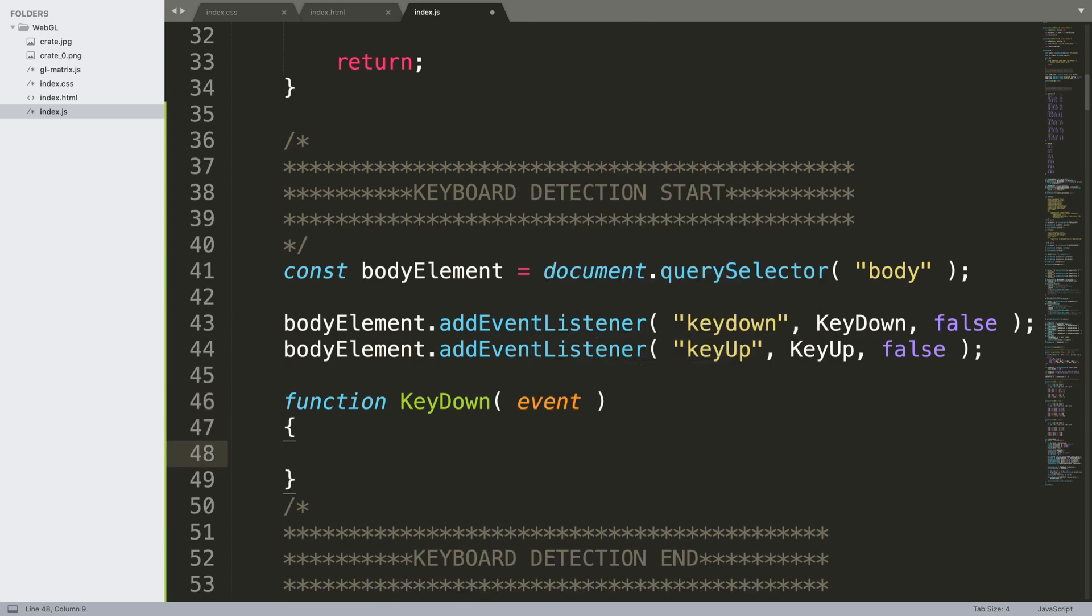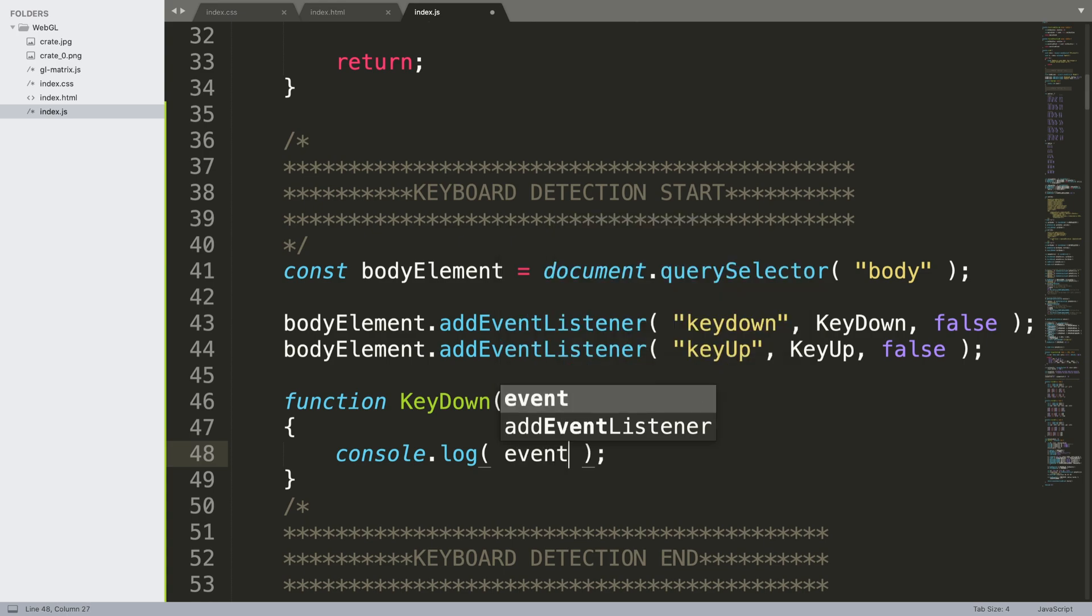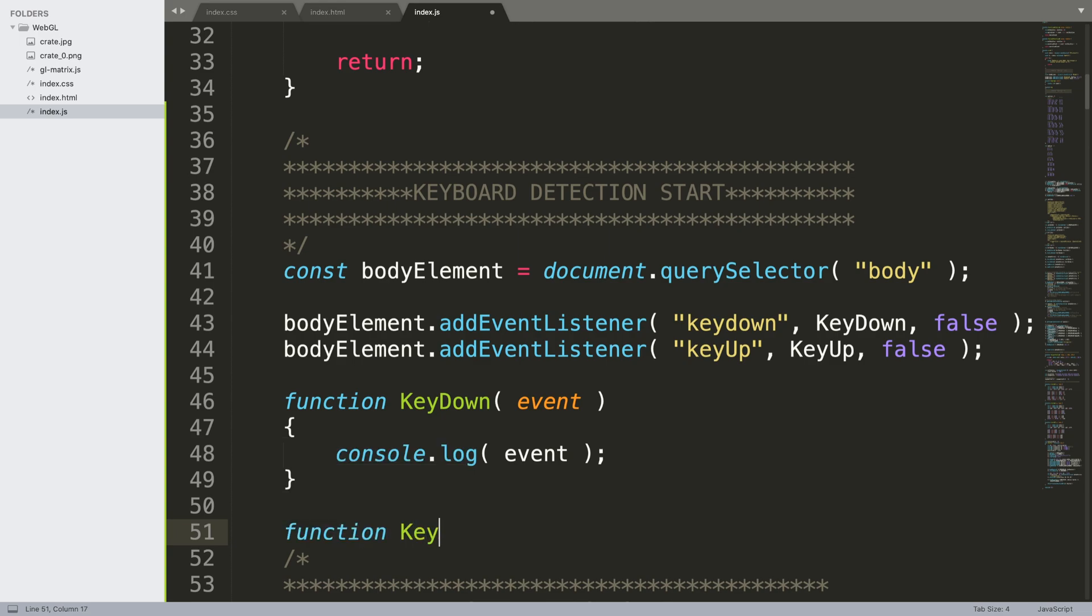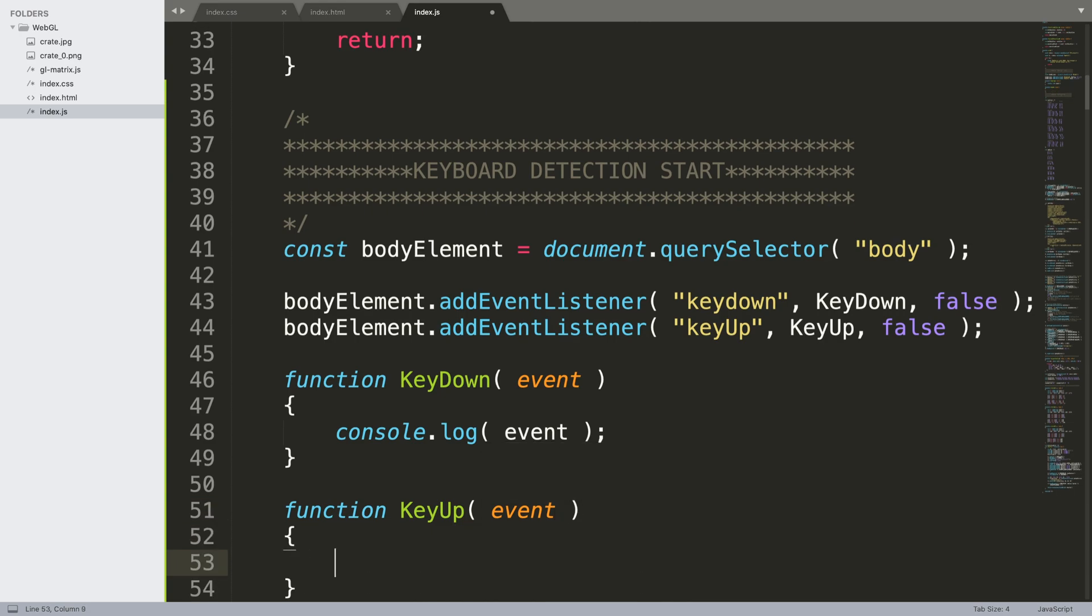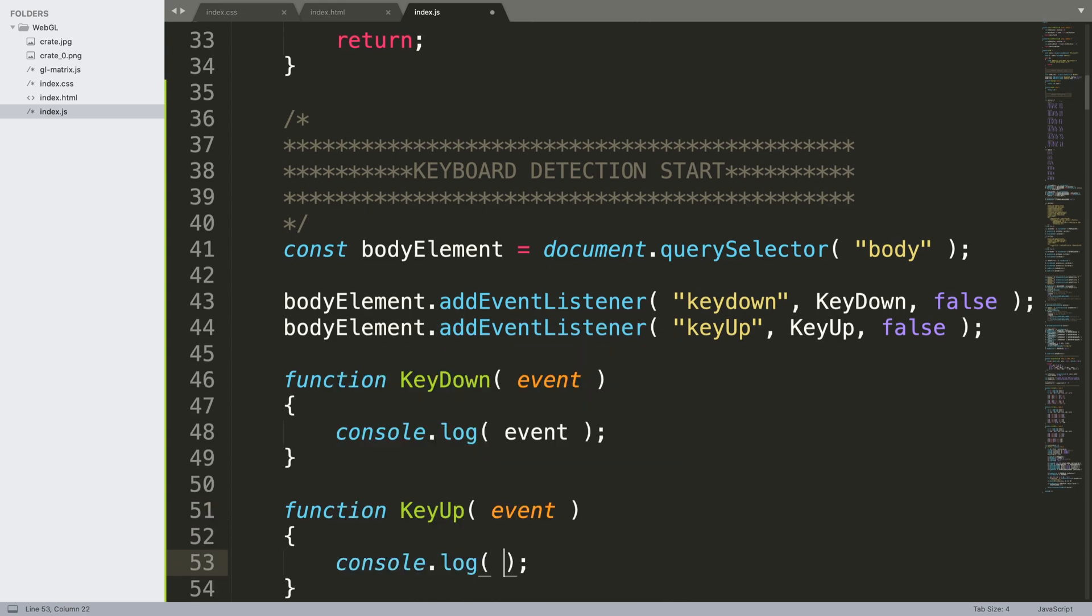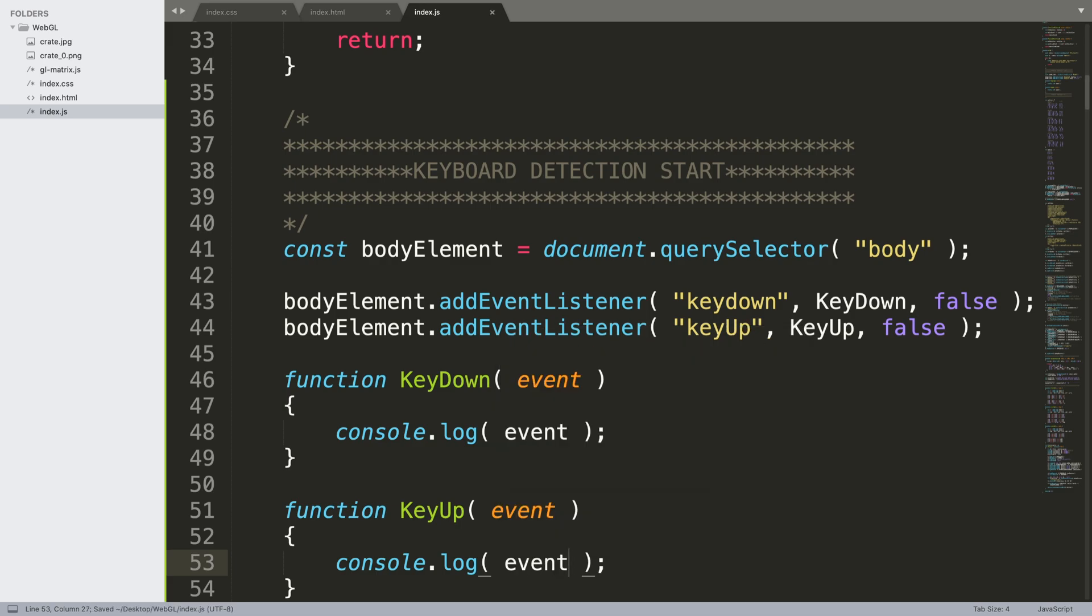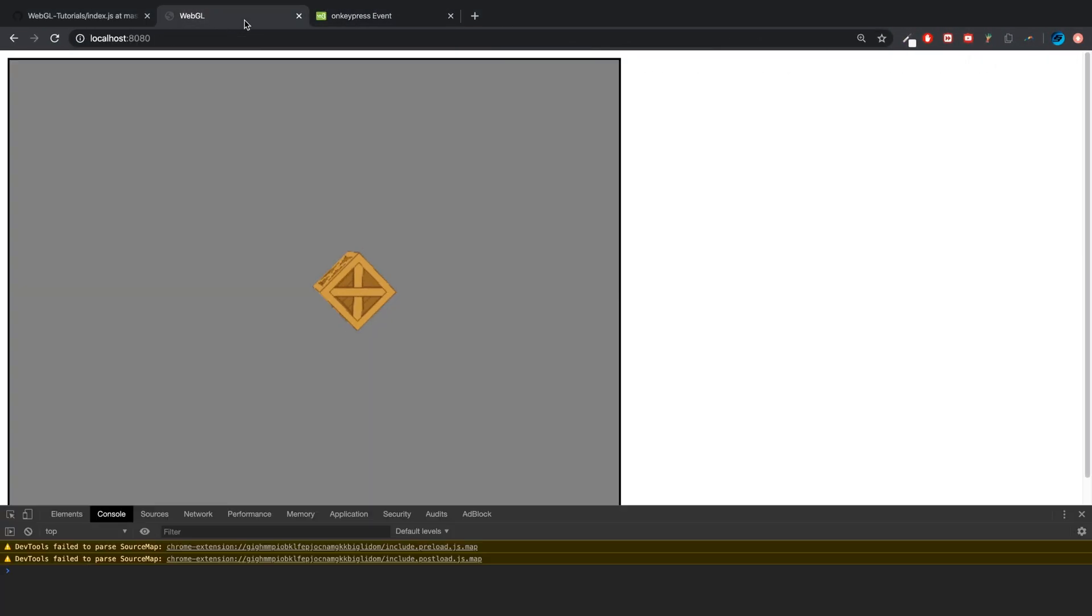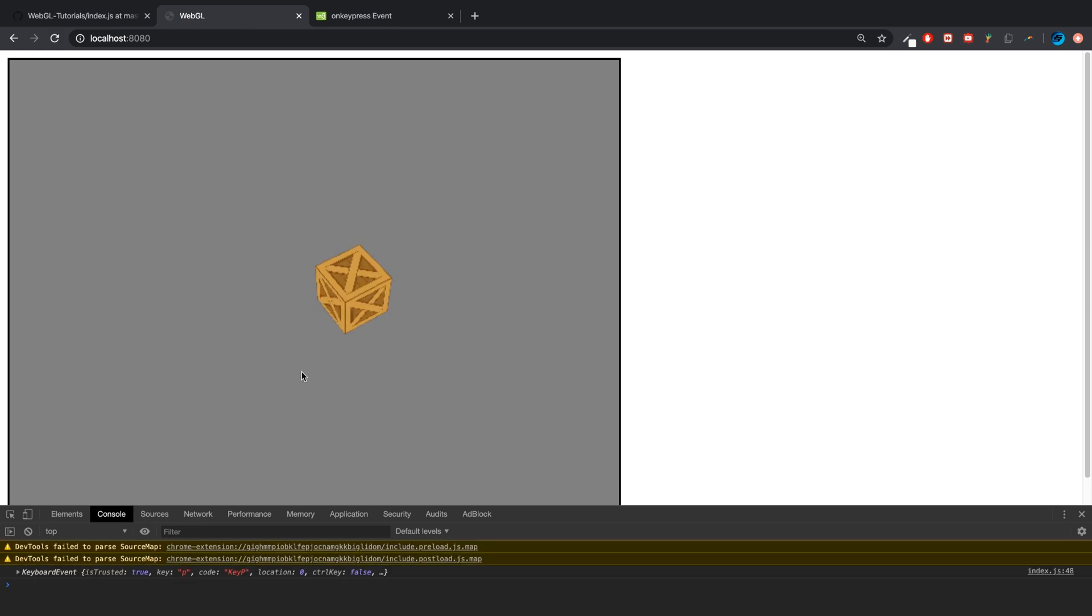All of the events that you can detect have an event passed in, and this event object just allows you to detect a bunch of information about what triggered the event. So if I press a key, it'll tell me what key was pressed and a bunch of other information as well, which is really useful. What we're gonna do is console.log and print our event. We'll do something a bit more complex in a bit.